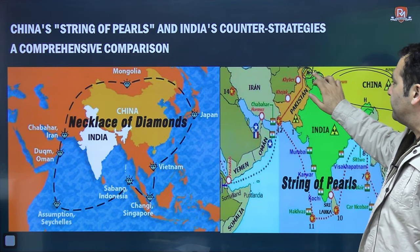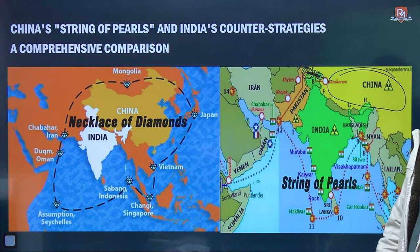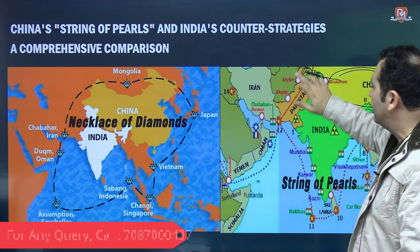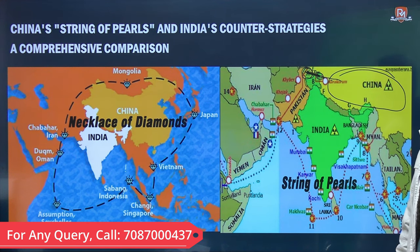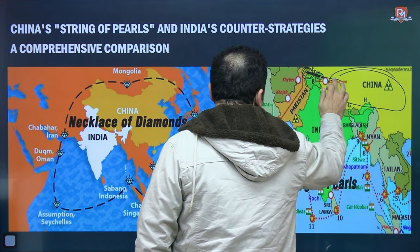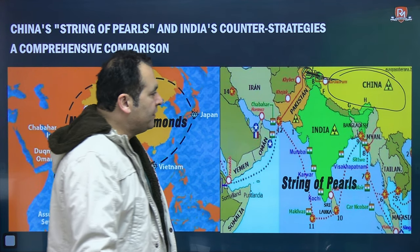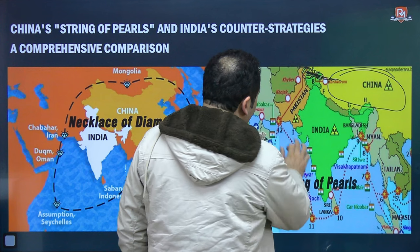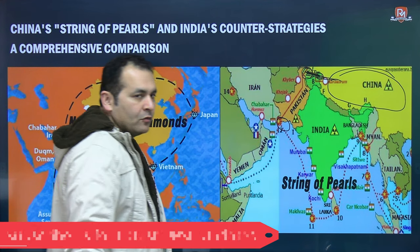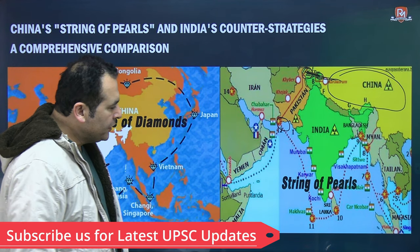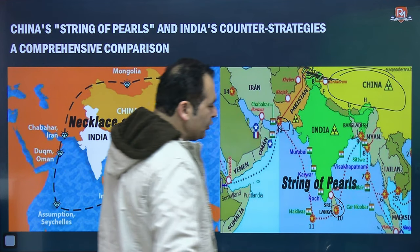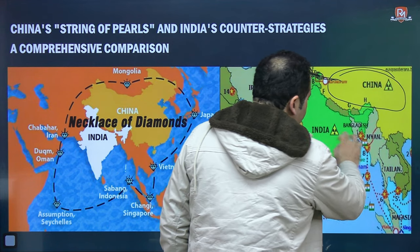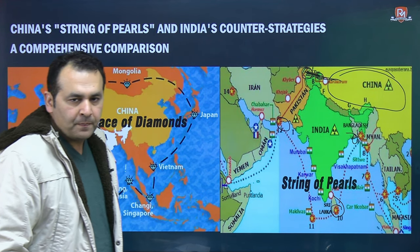Through this Karakoram Highway, China is connecting with Pakistan. In Pakistan, they have developed Gwadar port. In Sri Lanka, they developed Hambantota port. Then in Bangladesh, they developed Chittagong port. These are just a few key points that form part of China's broader string of pearls strategy.